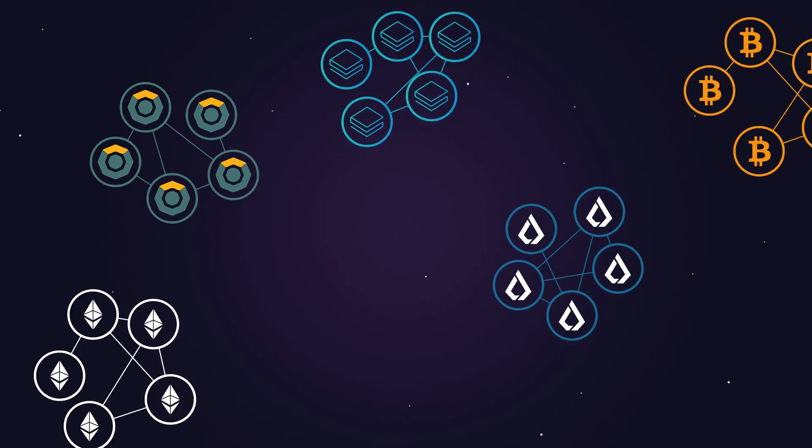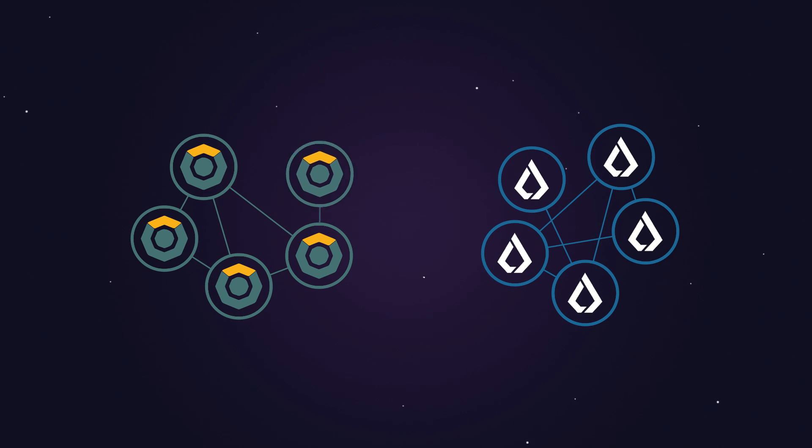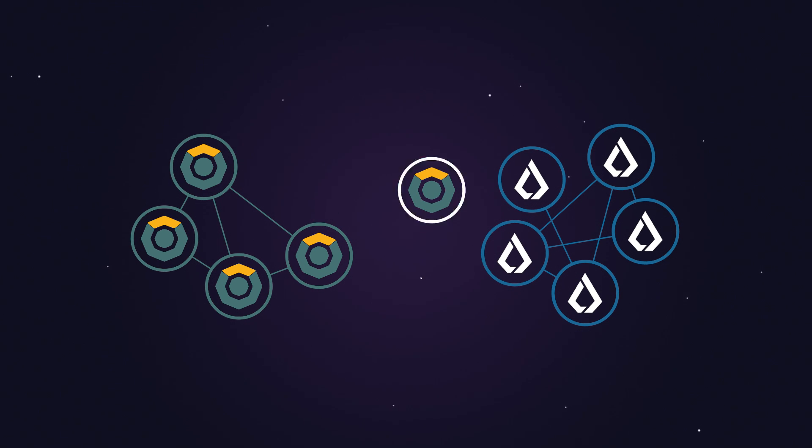What if you want to move your tokens from one blockchain to another? This is currently not possible, right?